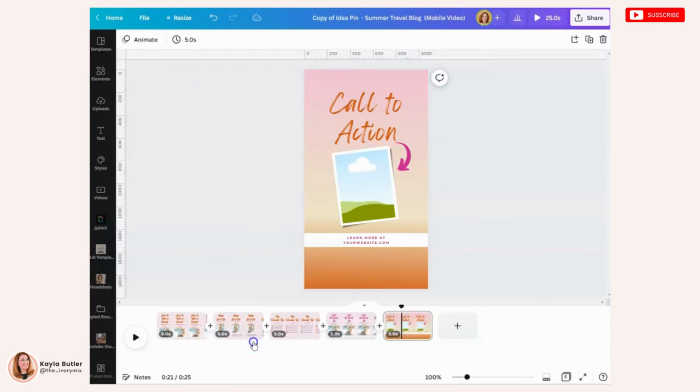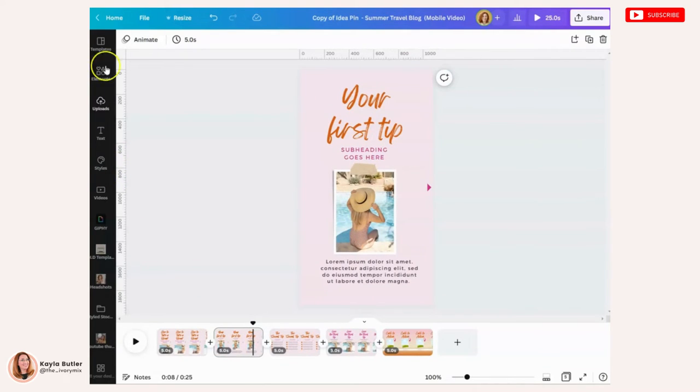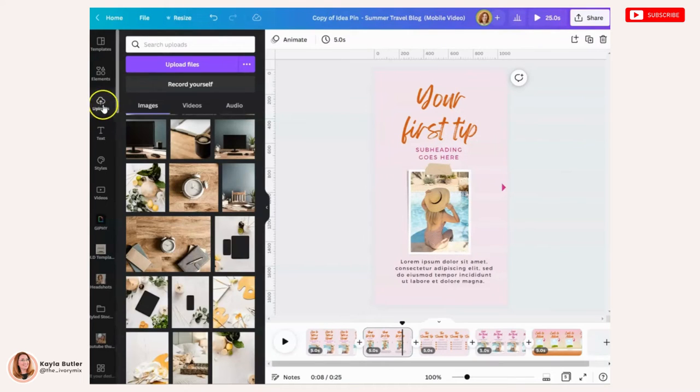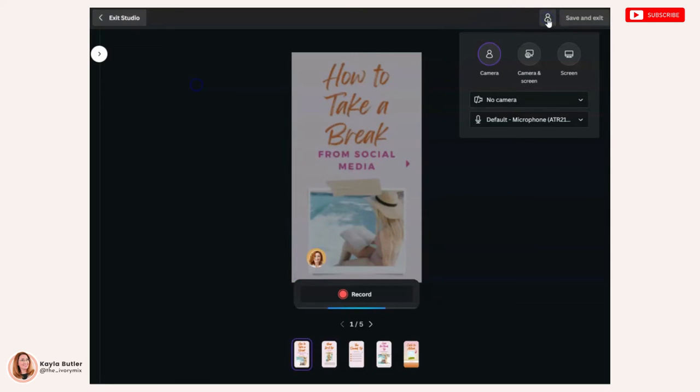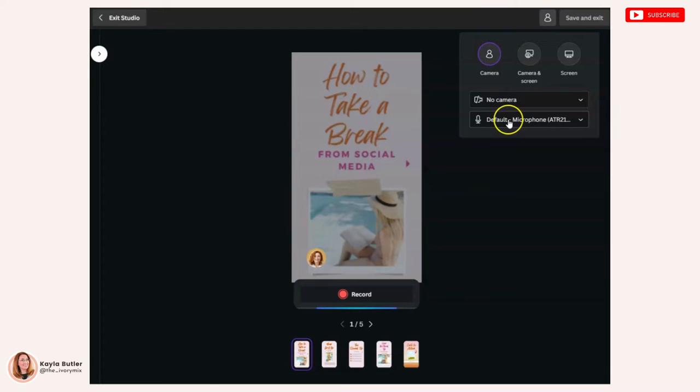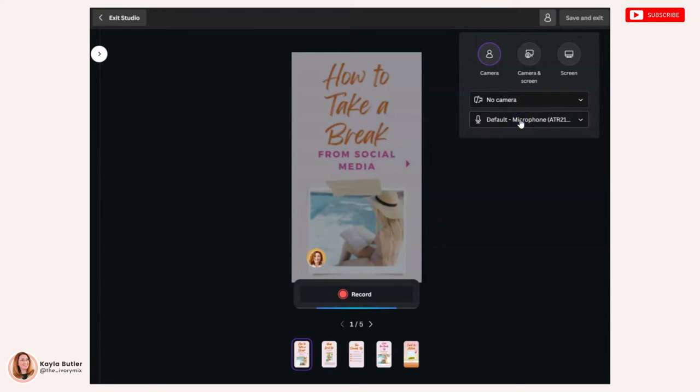So I'm going to go ahead and delete this audio and I'm going to go back to uploads and under uploads, you can record yourself. So under uploads, you can click on record yourself and up at the top, you'll click here on camera and you'll go ahead and put no camera and pick your microphone.